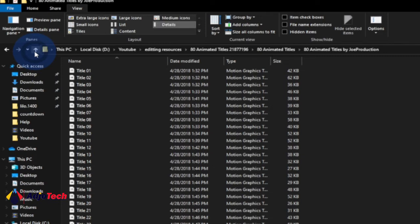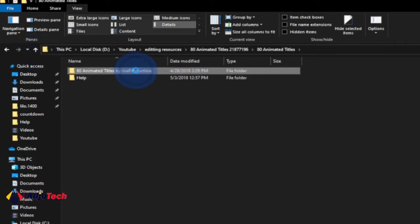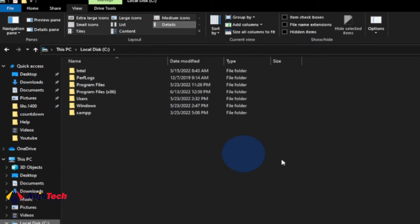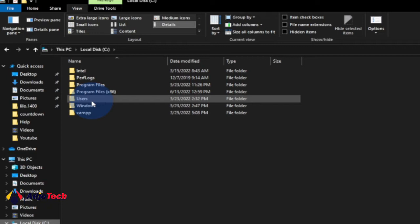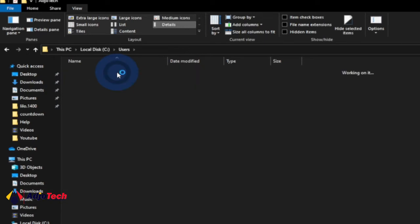First, right-click and copy this entire file. Then locate your C drive, open it, go to Users, and click on the name of your account — mine is shown here, yours may be different. When you open that, you need to locate the AppData folder.